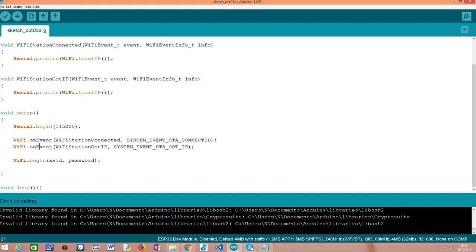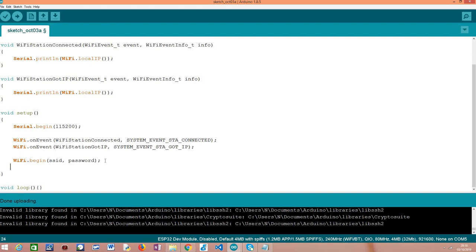After that, we are going to register a handling function for another handling function called WiFi station got IP, which pretty much, as I've already said, will be triggered when this system event station got IP event is triggered. And this is how we register the two event handling functions that we are going to need.